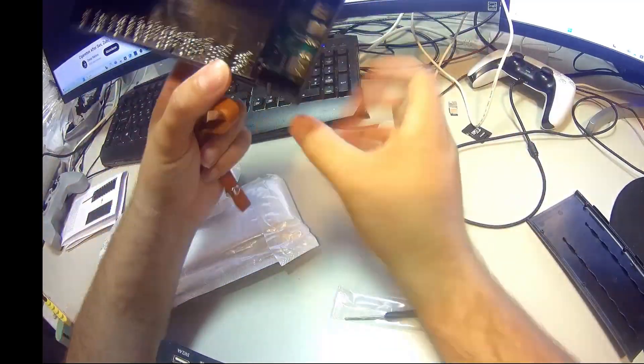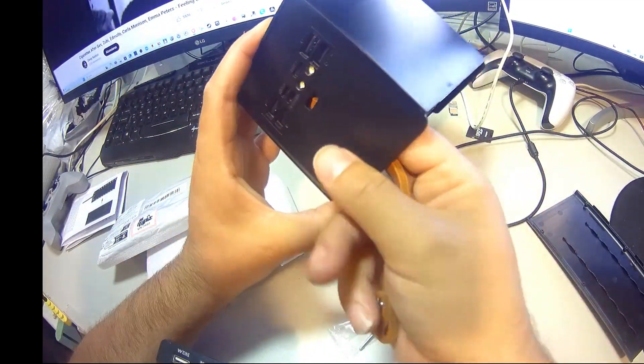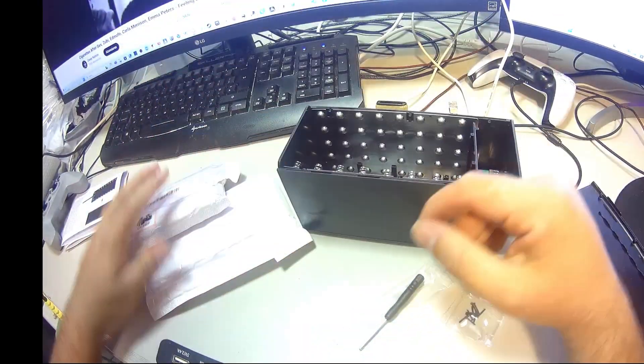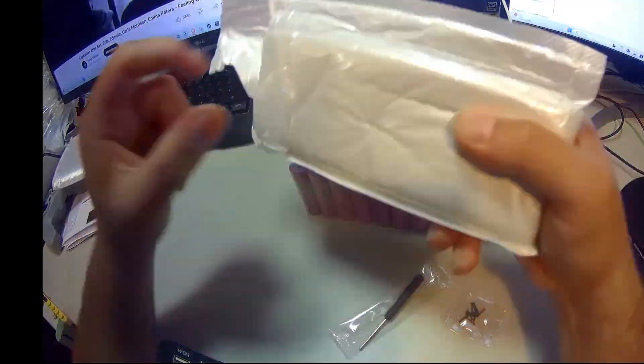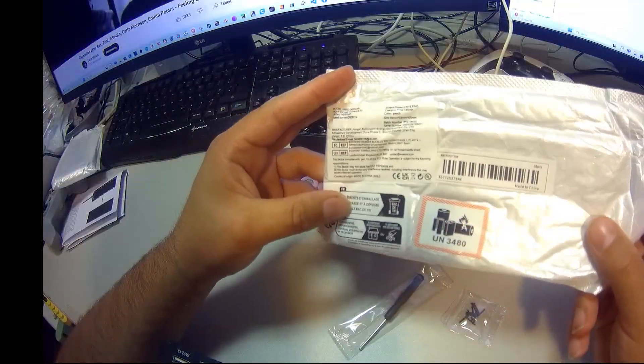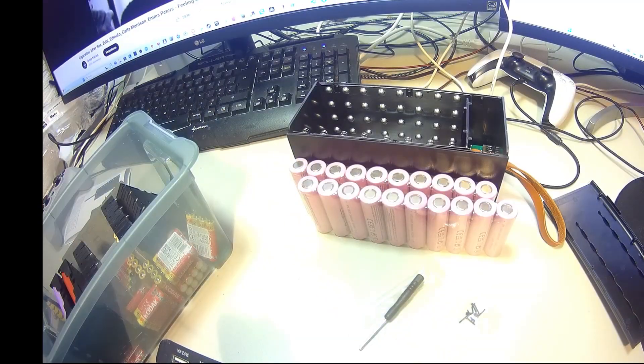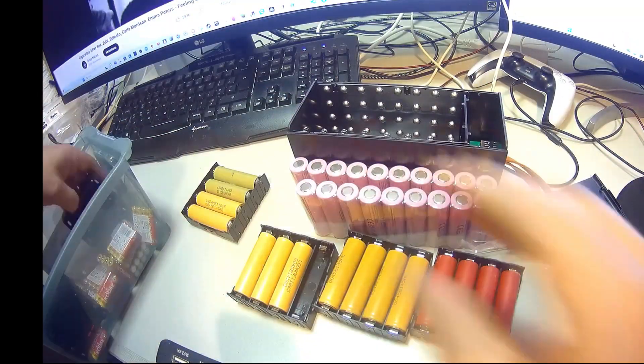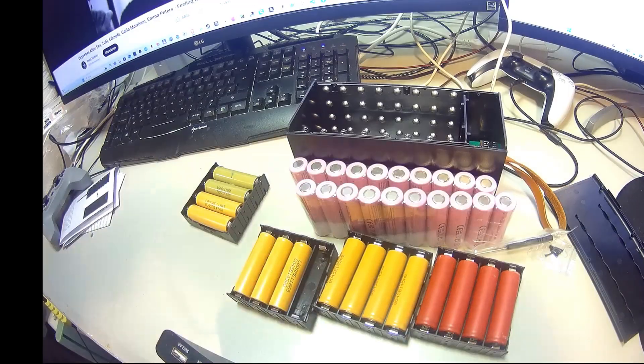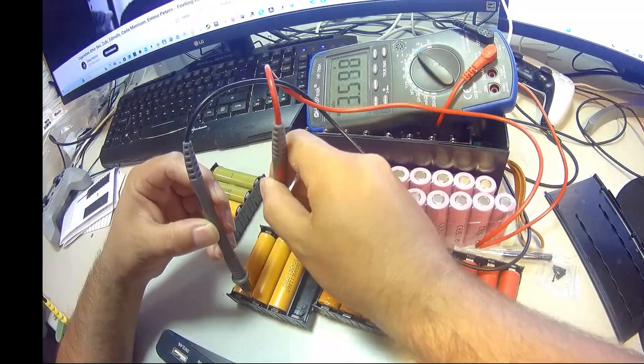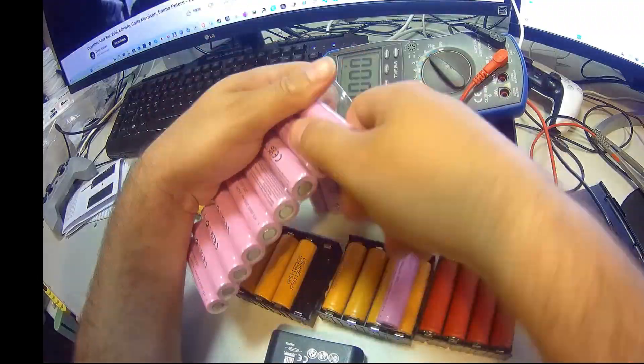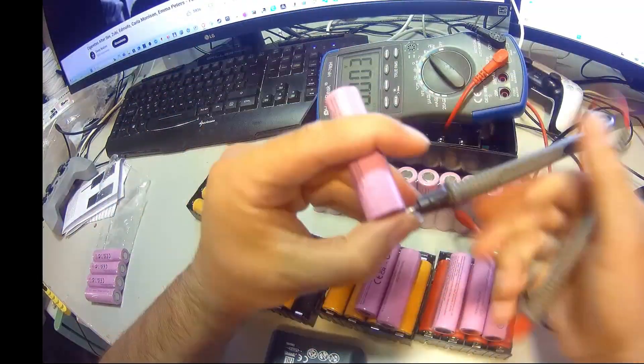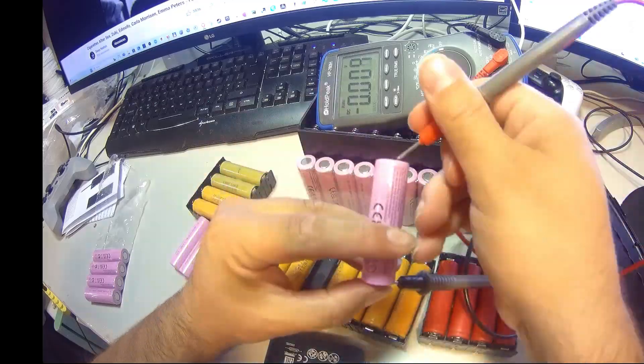Another step I recommend is checking and preparing your cells before installation. Ideally, all the batteries should be at a similar voltage level. If some are too high or too low, use a dedicated charger or discharger to balance them to the same starting point, usually around 3.6 to 3.7 volts. This ensures smoother performance and prevents the battery management system from being overloaded right from the start.